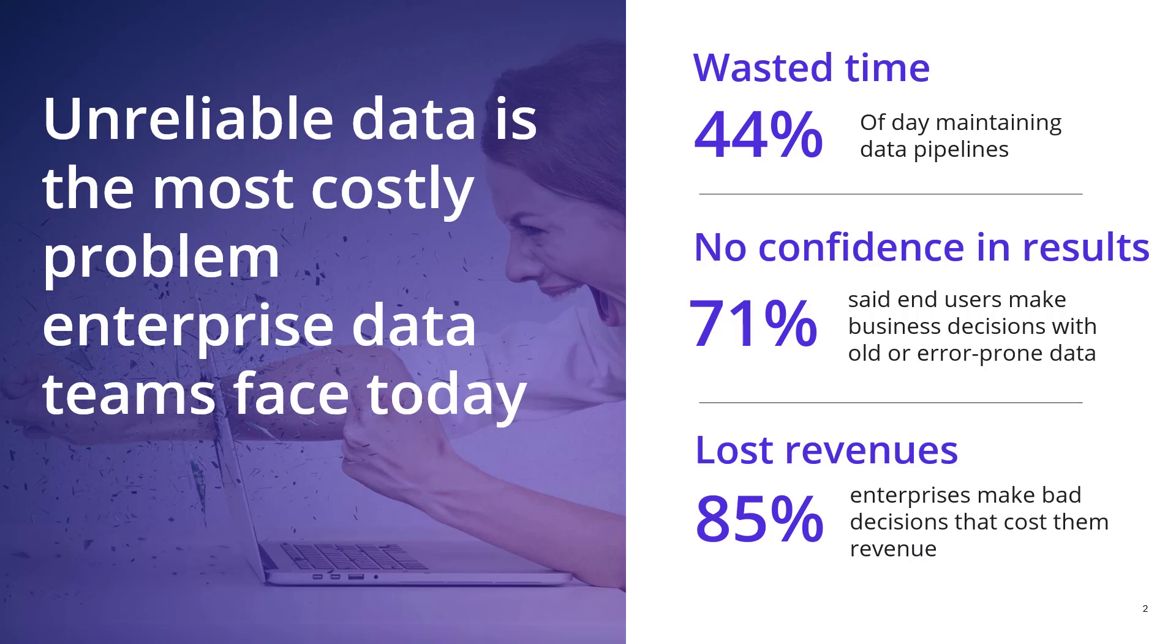And why is that? Well, our friends over at Fivetran did a survey recently, and they found that almost 50% of the time of data engineers is actually spent on maintaining data pipelines. That's a lot of time.